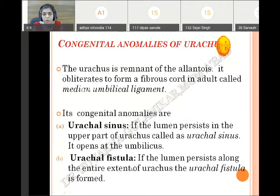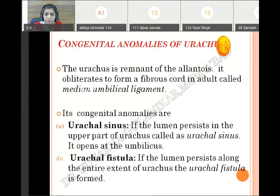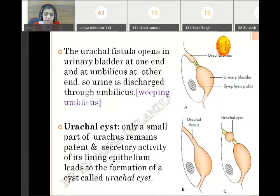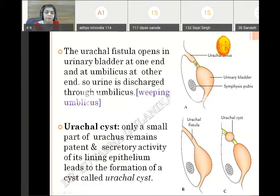Fistula means both sides are open. If the lumen persists throughout the length — at one end it opens into the apex of the bladder and the other end opens at the umbilicus — there is continuous leakage of urine from the urachal fistula at the umbilicus, and this kind of umbilicus is called a weeping umbilicus. The third condition is urachal cyst: the upper and lower part are fibrous but somewhere in between a cyst forms because of the secondary activity of a small patent area. These three conditions are urachal sinus, urachal fistula, and urachal cyst.